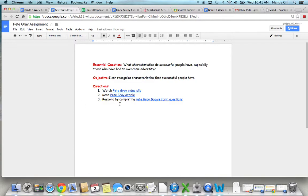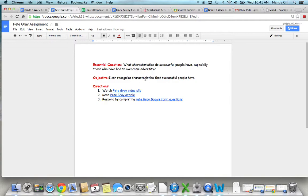So our essential question that we're focusing on is what characteristics do successful people have, especially those who have had to overcome adversity. And your objective or your goal is to show me that you can recognize characteristics that successful people have. Again, focusing on those who have unique situations, tough challenges to face.